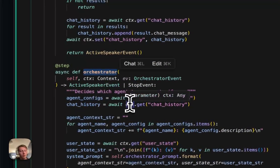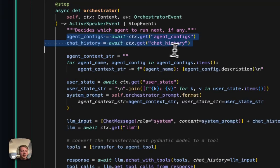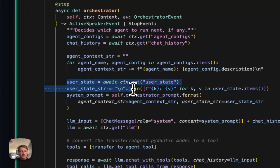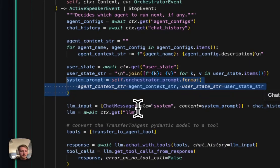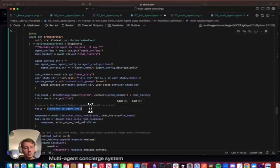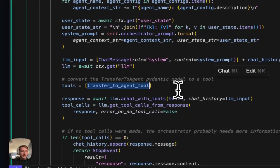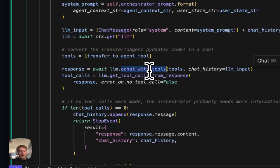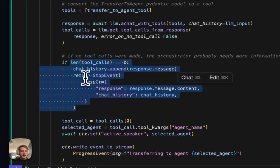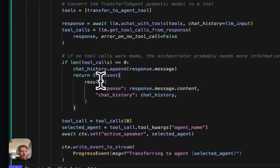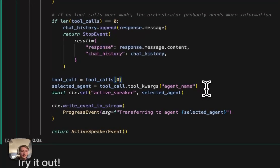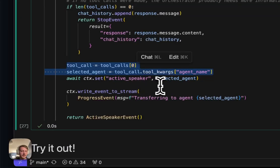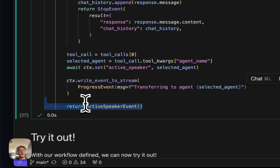And then lastly here, we have our new orchestrator step, which is basically taking our agent configs and our chat history, organizing our agent configs into a handy little string, getting the user state, and formatting this orchestrator prompt that we saw earlier as the system prompt. We're giving this LLM a single tool, which is deciding which agent to transfer to. It may or may not call this tool. That's fine. We can handle that. So we could call this function, get the tool calls. If there are no tool calls, we can return a stop event and exit the workflow and return back whatever it said back to the user. And if there was tool calls, that means we're transferring it somewhere so we can parse out the agent name that it selected, set that as the active speaker, and then actually call the active speaker to respond to the user.